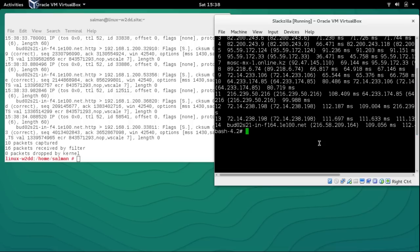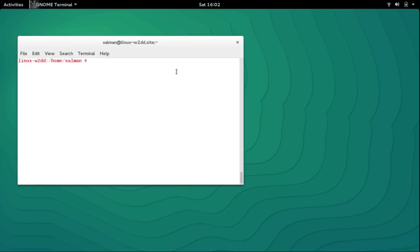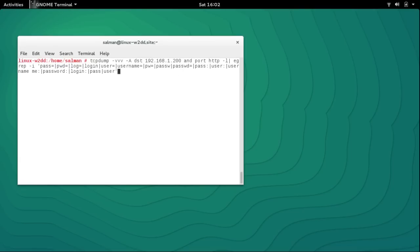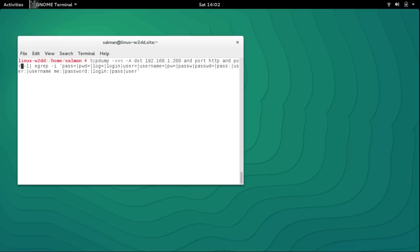Lastly, I want to mention how you can capture passwords. I found that you can capture POP3, HTTP, and other ports together. Add the ports like AND port HTTP, AND port 25 for SMTP, AND port 110 for POP. You can grep for fields like 'passwd' or 'pwd' to extract credentials from captured traffic.